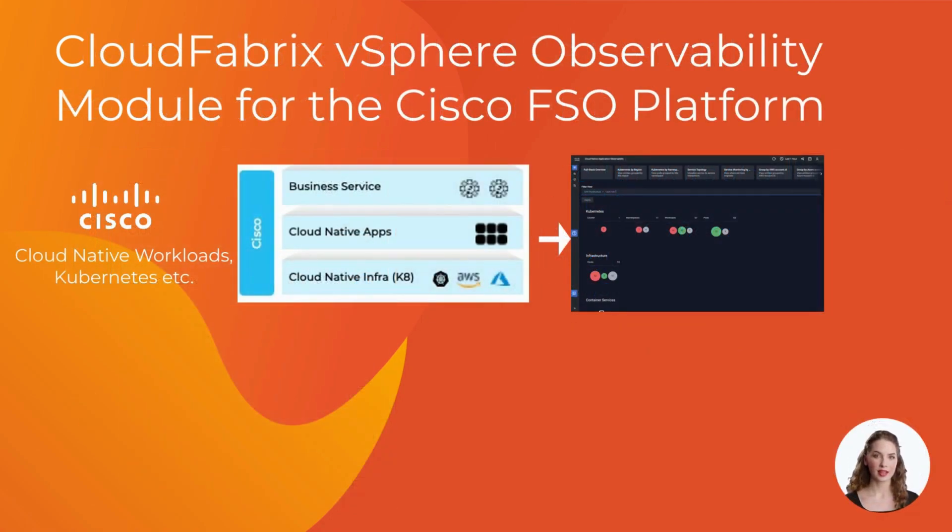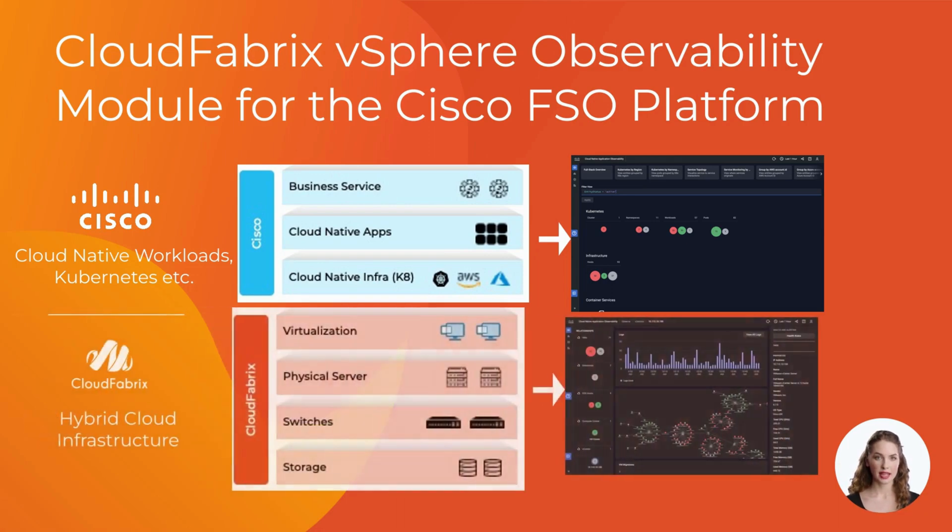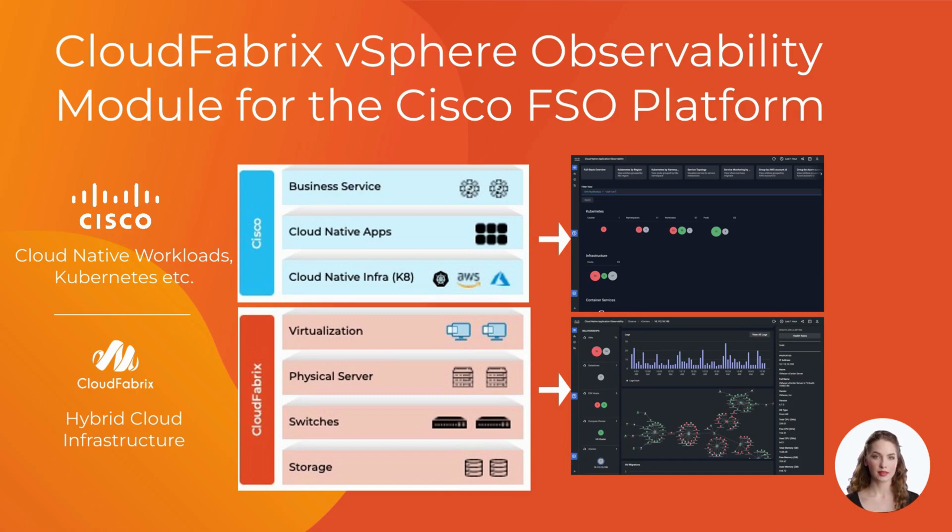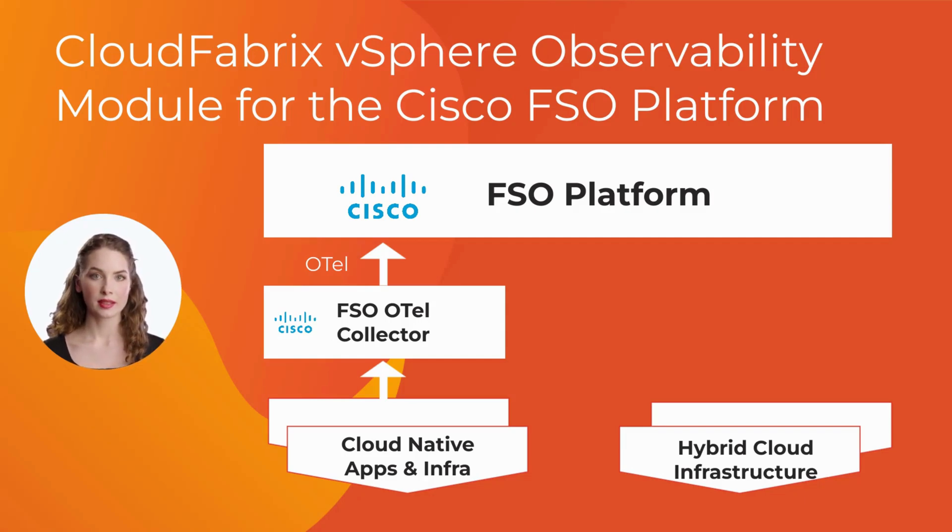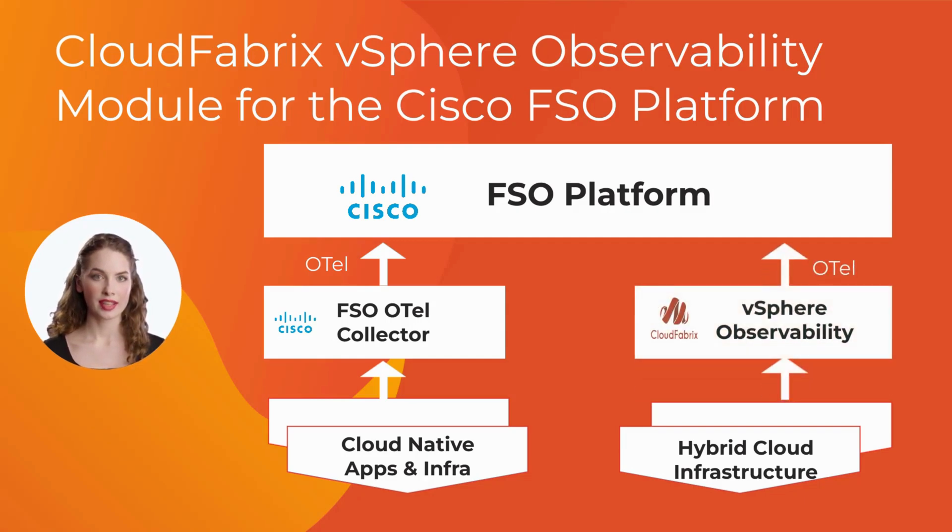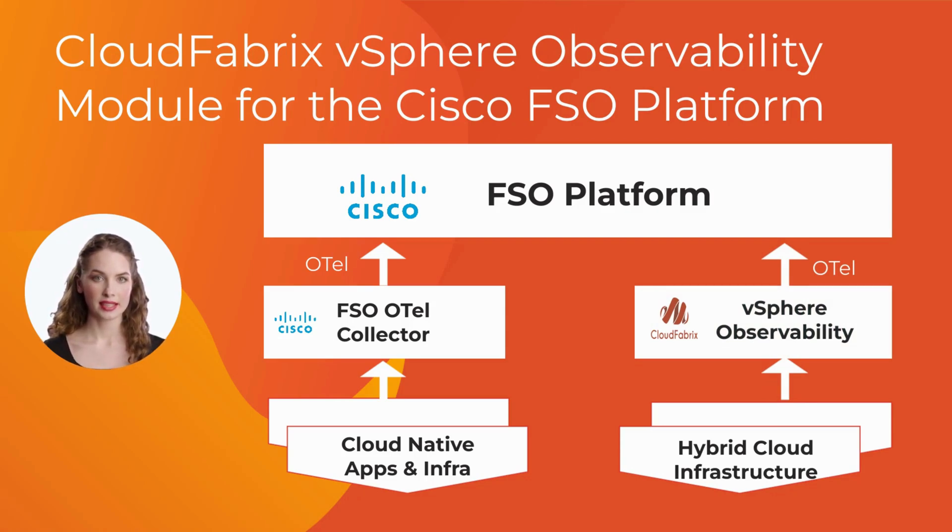Enter the CloudFabrics vSphere observability module for the Cisco FSO platform. The module broadens the FSO platform's scope from business services to the hybrid infrastructure consisting of the VMware virtualization domain. This module seamlessly incorporates VMware vSphere telemetry into the Cisco FSO platform, enriching observability with critical technology and business insights.